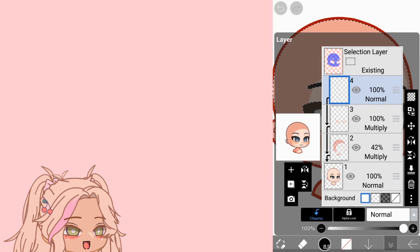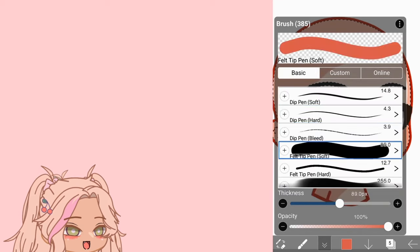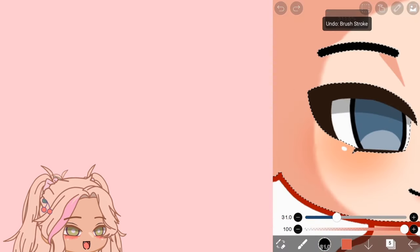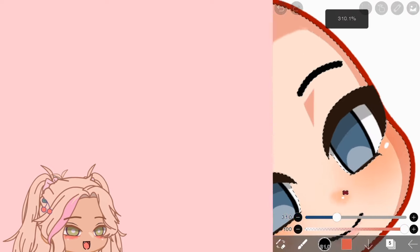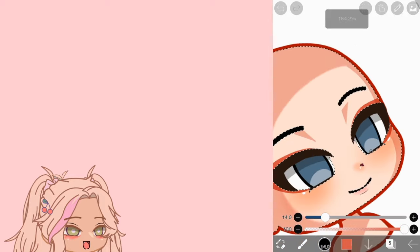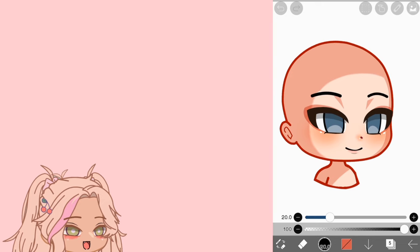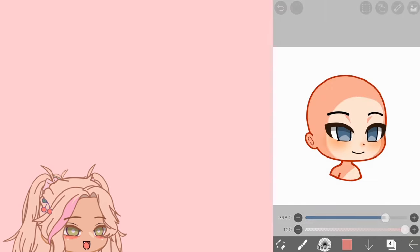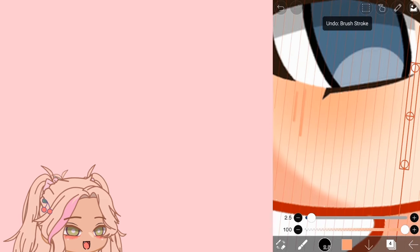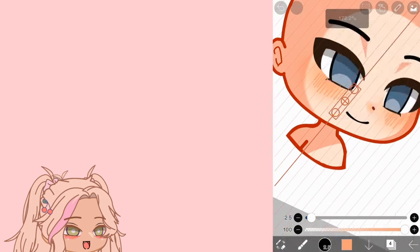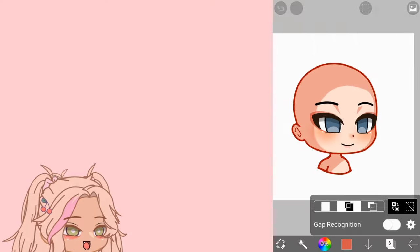Moving on to the eye shadows — add a new layer, clip mask it, and set it to multiply. Then choose the same color as the skin shading and create an eye shadow that matches the eye shape. Do the same to the other eye, then adjust the opacity and remove the selected area. I also forgot to add the blush detail, so pick a darker shade of blush, add some straight strips, and then remove the excess.